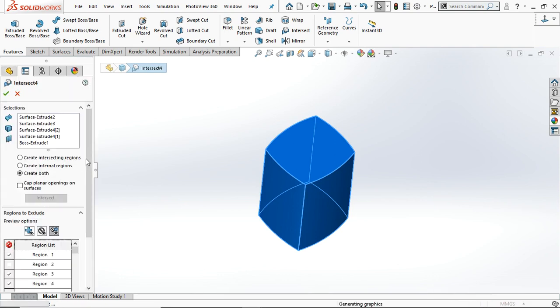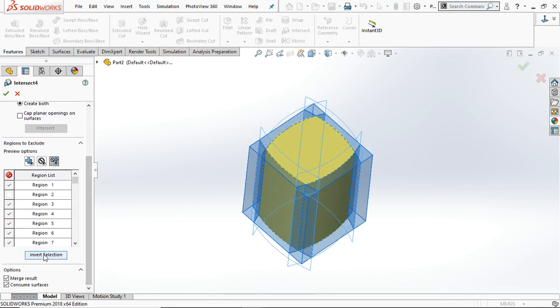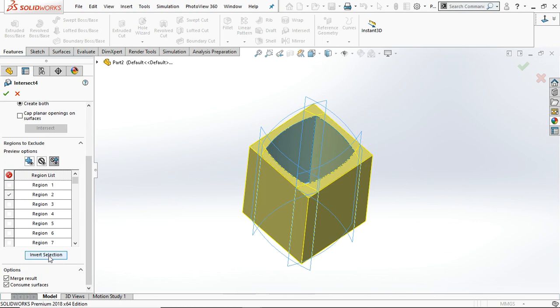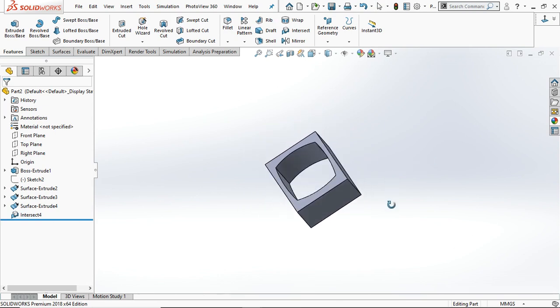Go to Edit Feature again. If you use the Invert Selection option, it will invert the current selection and give you the desired output.